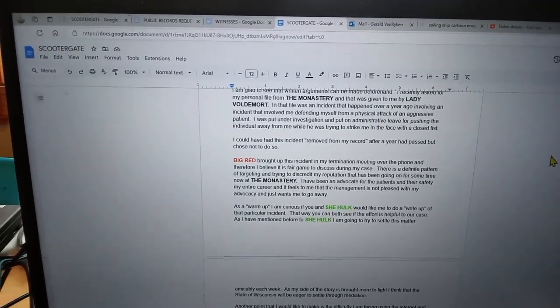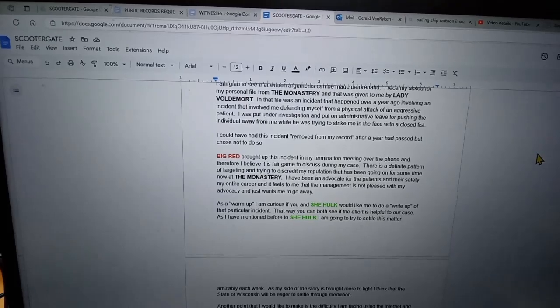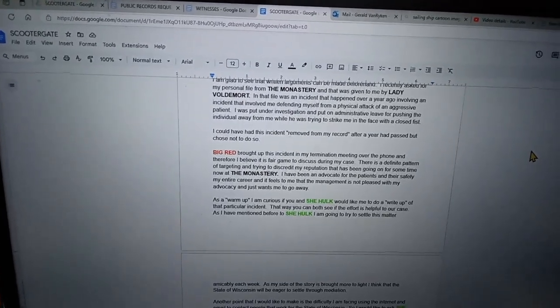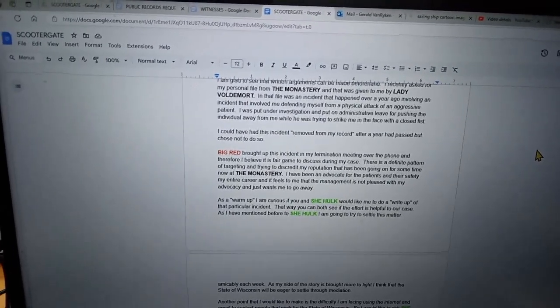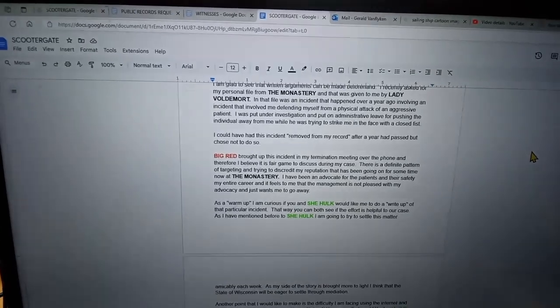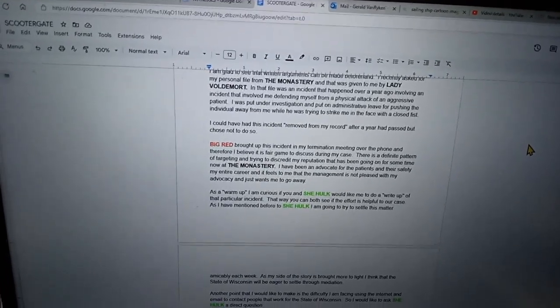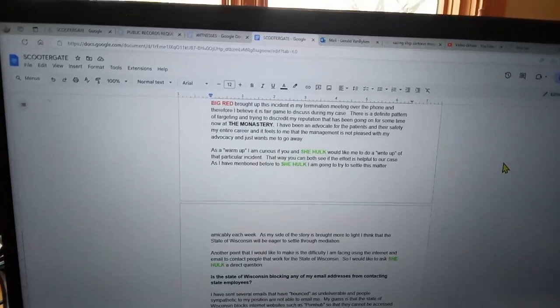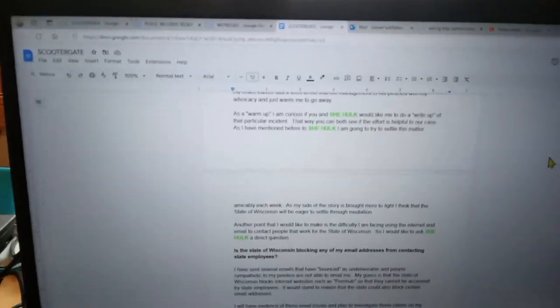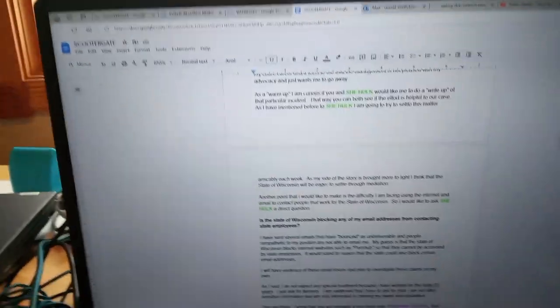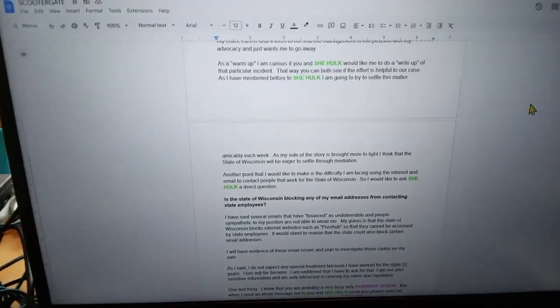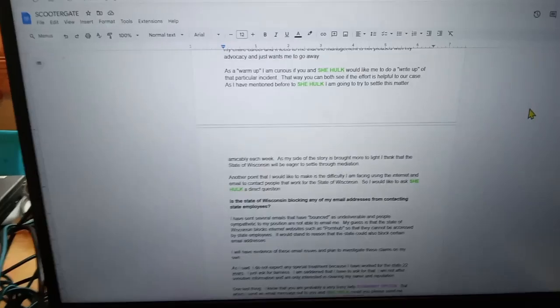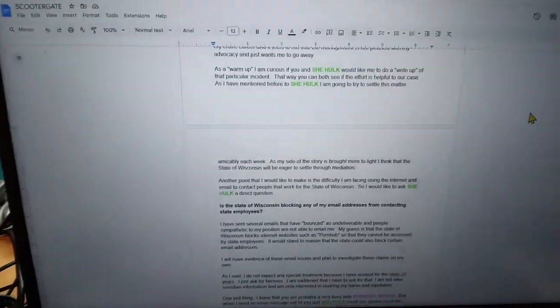As a warm-up, I am curious if you and She-Hulk would like me to do a write-up of that particular incident. That way you can both see if the effort is helpful to our case. As I mentioned before to She-Hulk, I'm going to try to settle this matter amicably each week. As my side of the story is brought more to light, I think that the state of Wisconsin will be eager to settle through mediation.